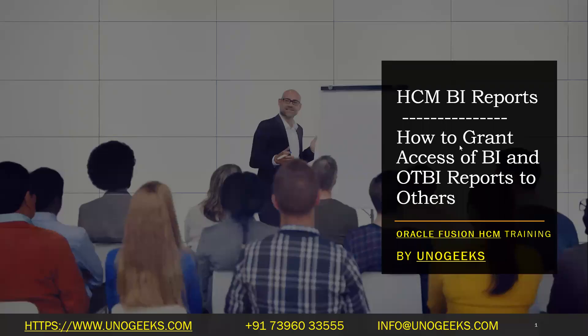Hello, everyone. First of all, warm welcome to Oracle Fusion HCM training offered by UnoGeeks. In this video, we'll see how to grant access of BI and OTBI reports to others.